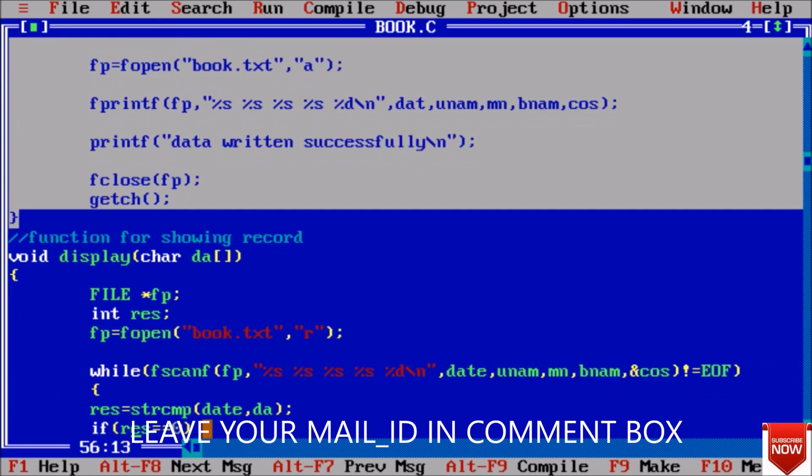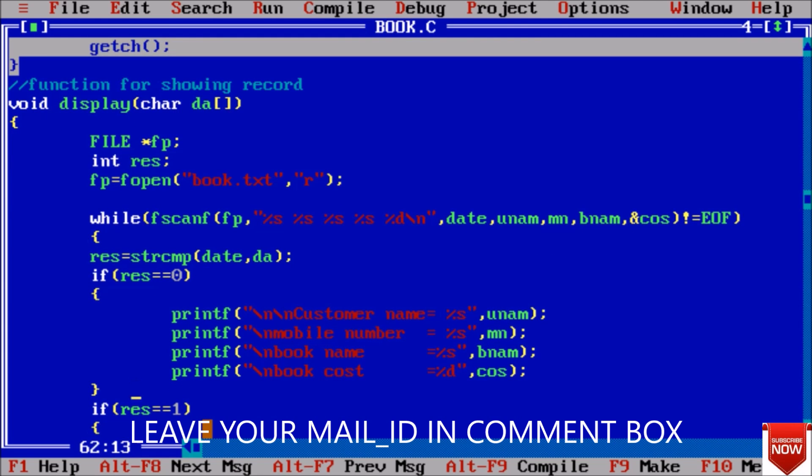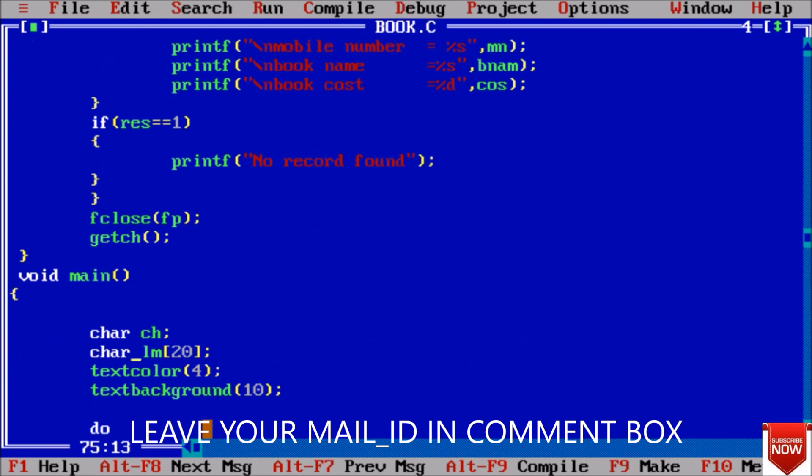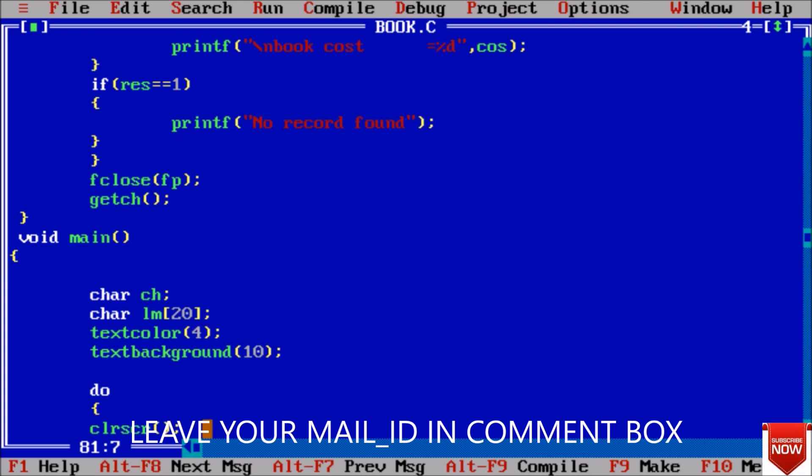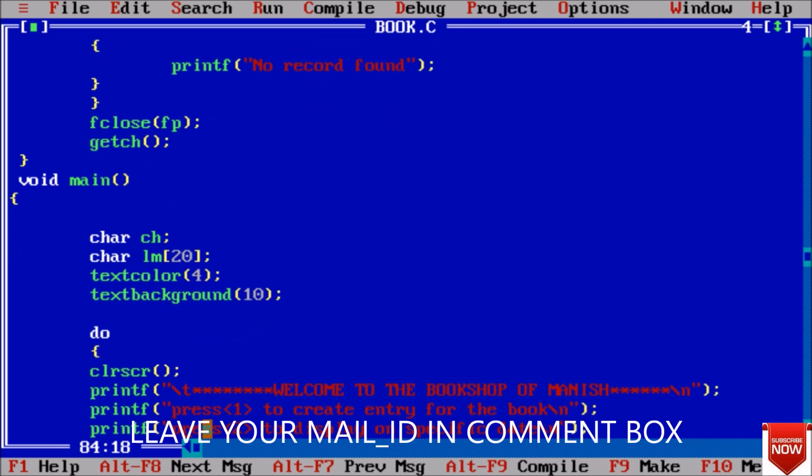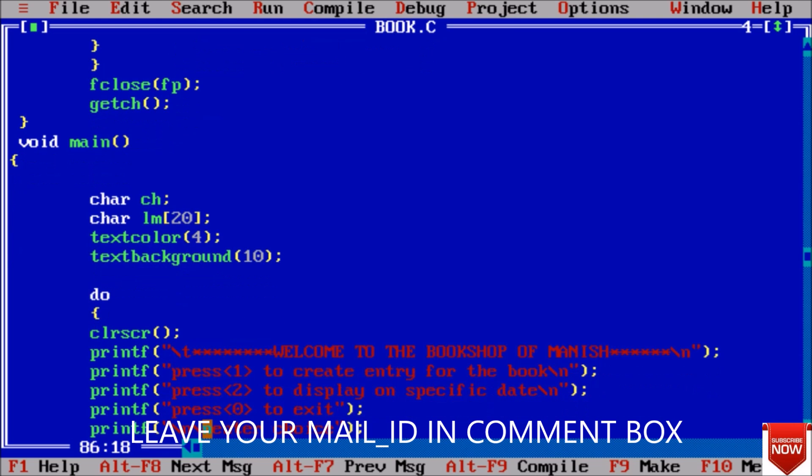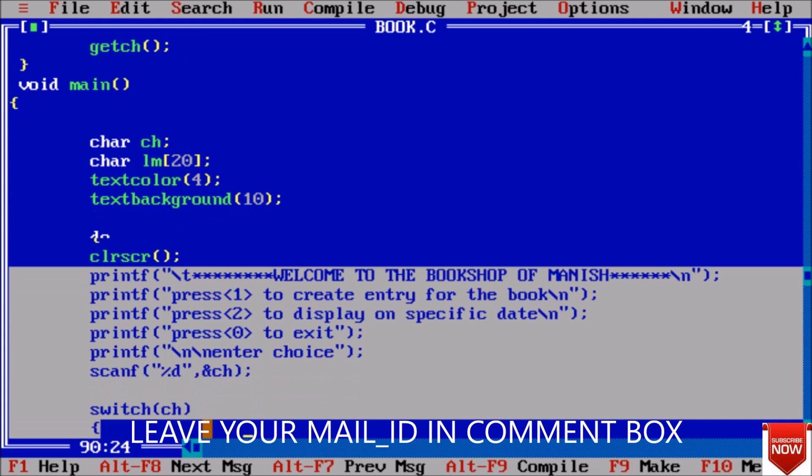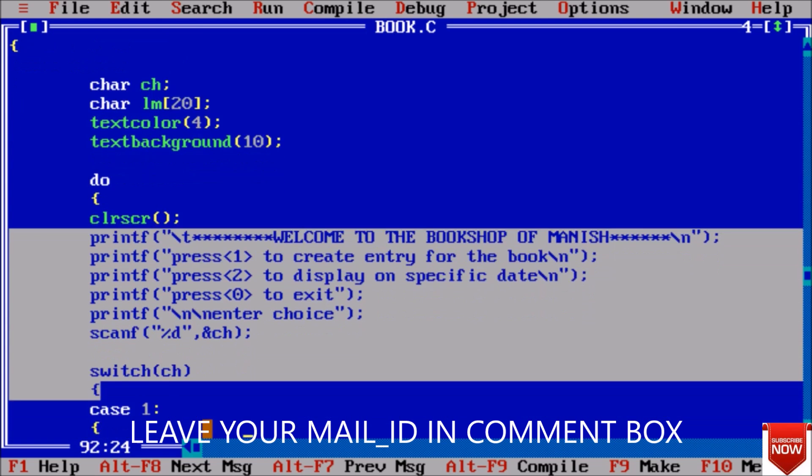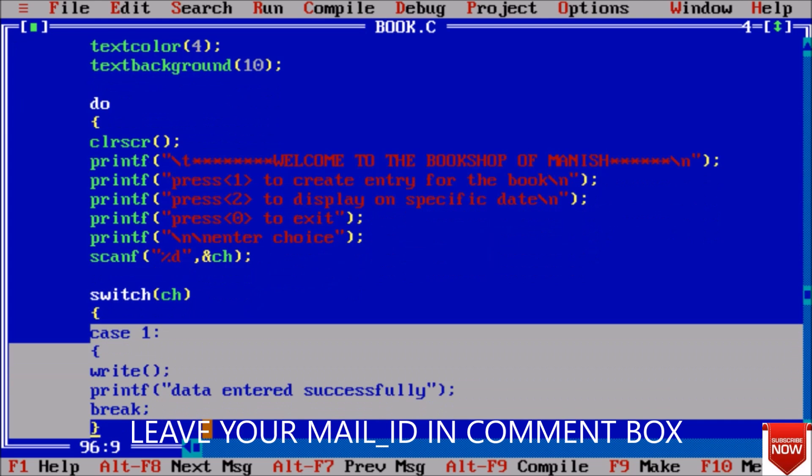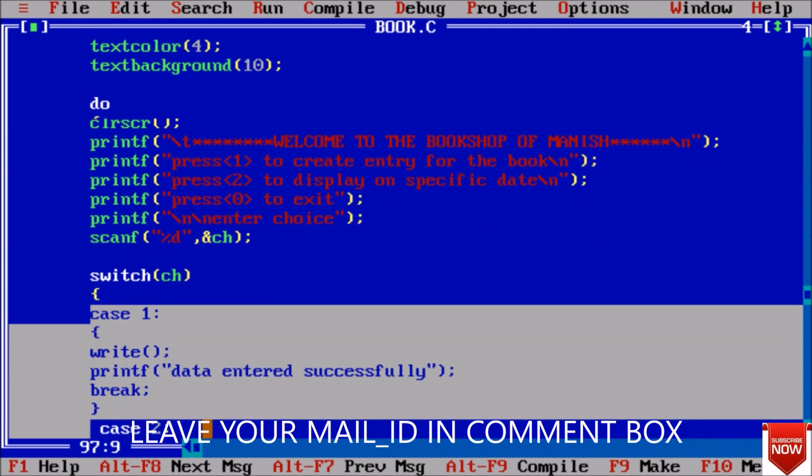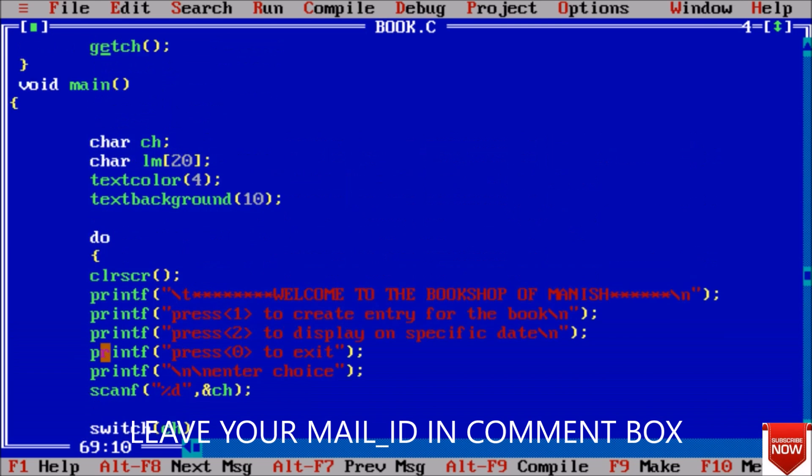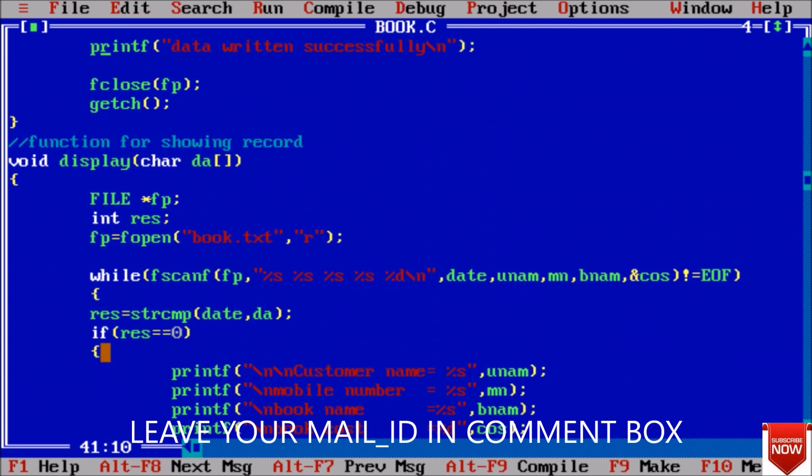Next thing that is I have to display. Before displaying, coming to the main function - here first of all take a character and some variables. This is for text color and text background. We have a do-while loop so that our loop will continue. We clear the screen and next this is all the printf statement that are showing on the user interface. We applied here switch case, and in case 1 to create entry for the book, here we give the definition to create entry for the book and we simply here call write function.